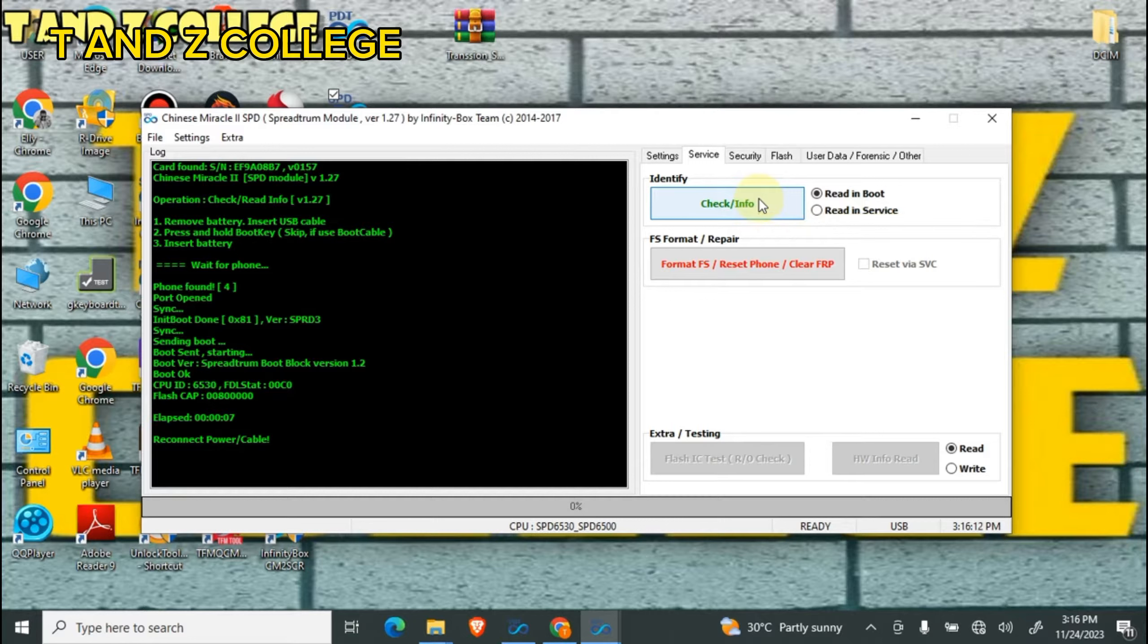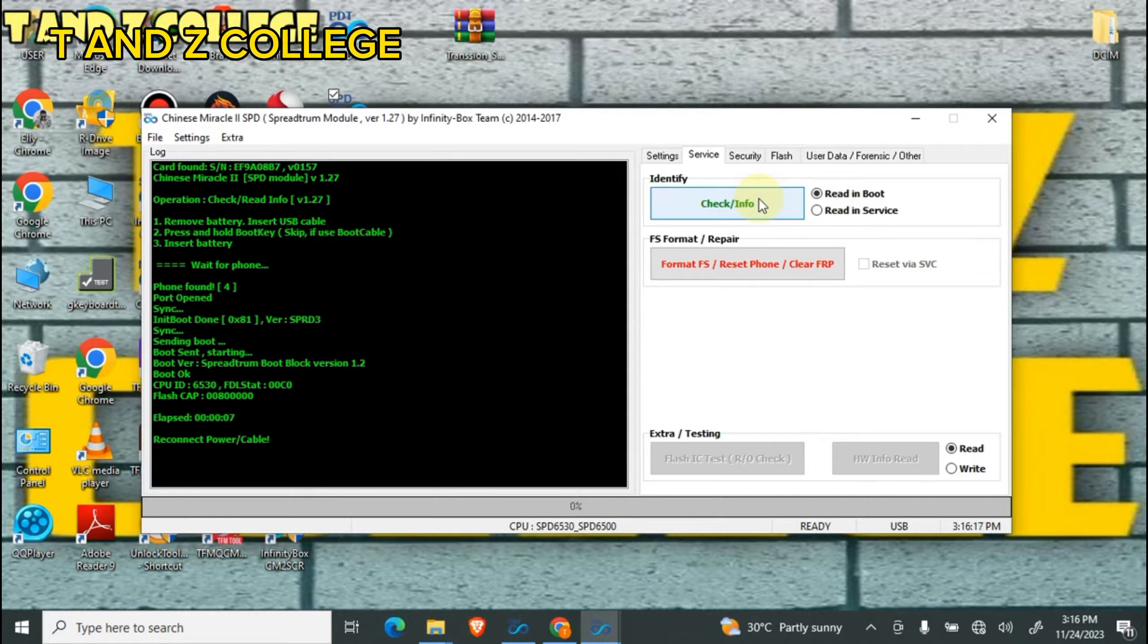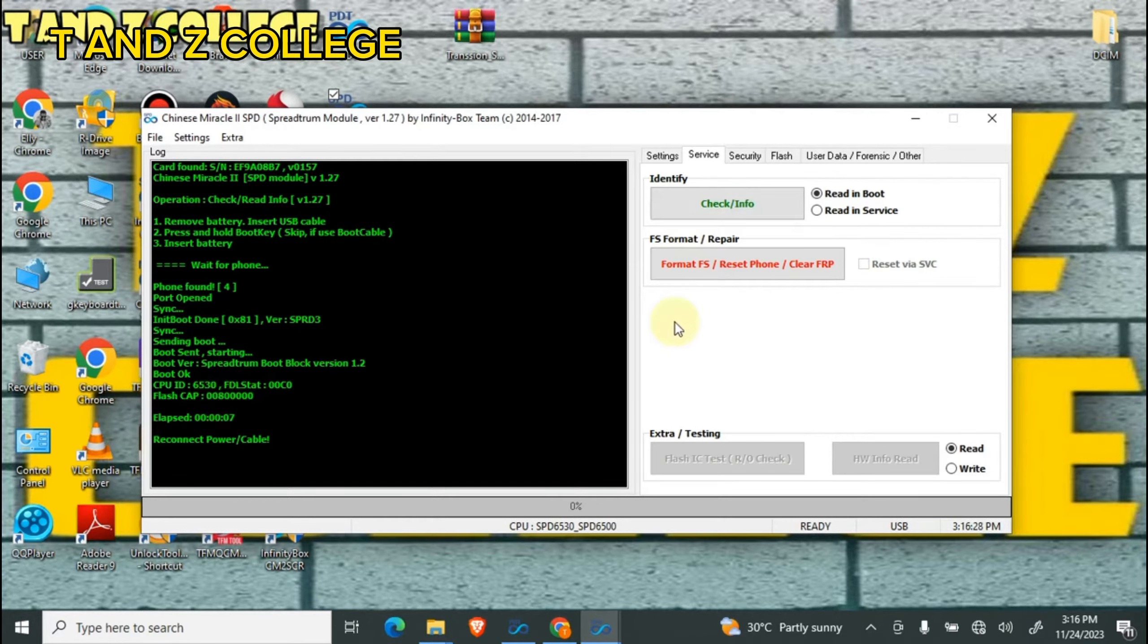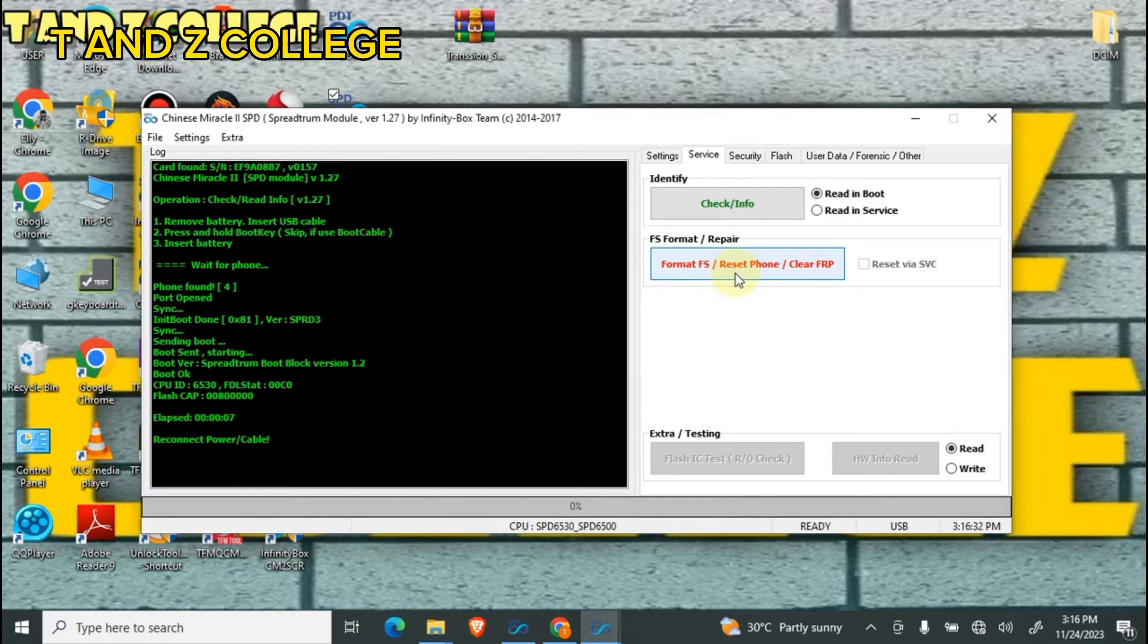All information here. So we're going to format. Make sure you hold the boot key, the side button when in call upward button. Hold it, then plug USB.